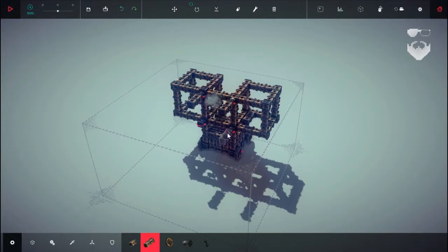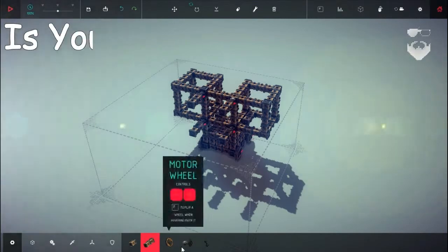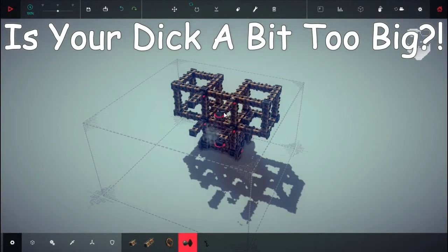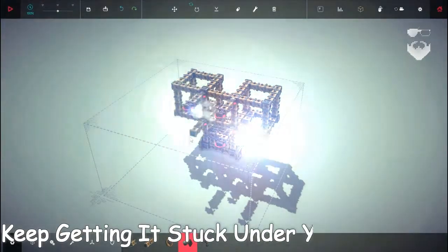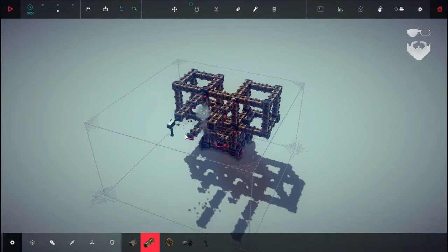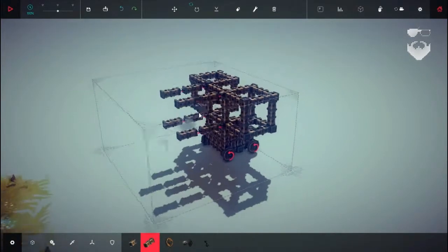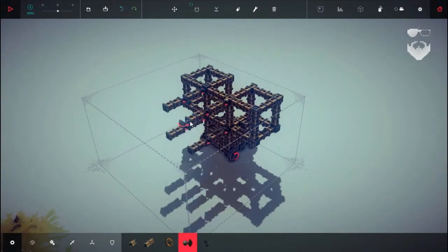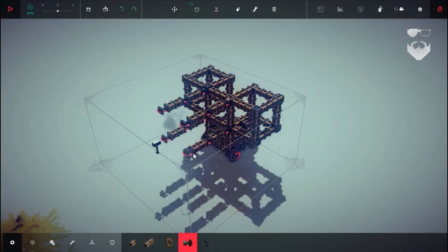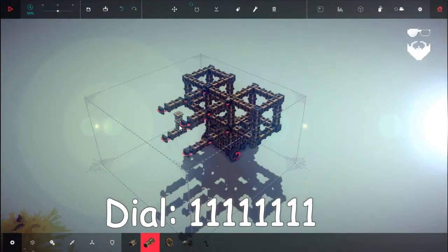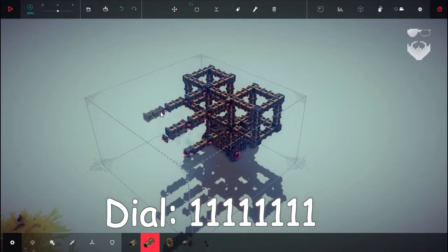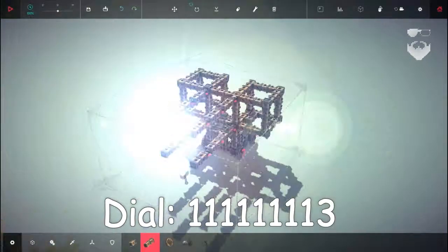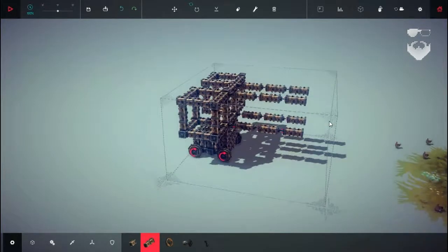Just dial the number one one one one one one one - see, it looks like lots of dicks - three, ballsack.